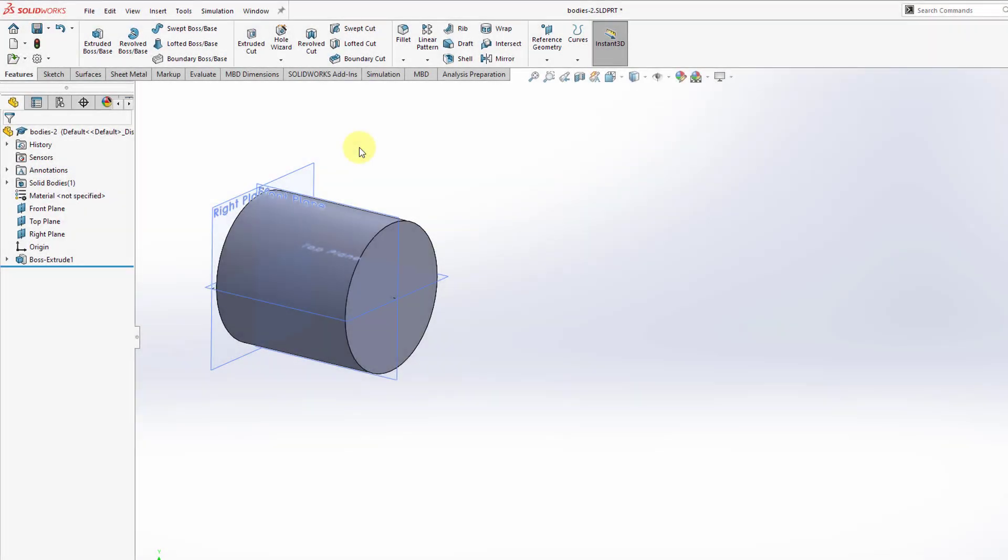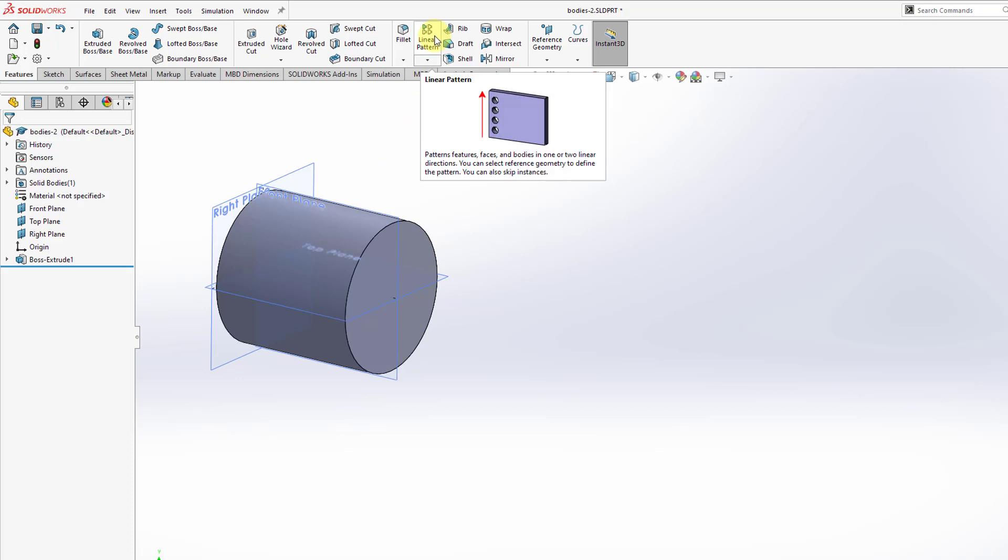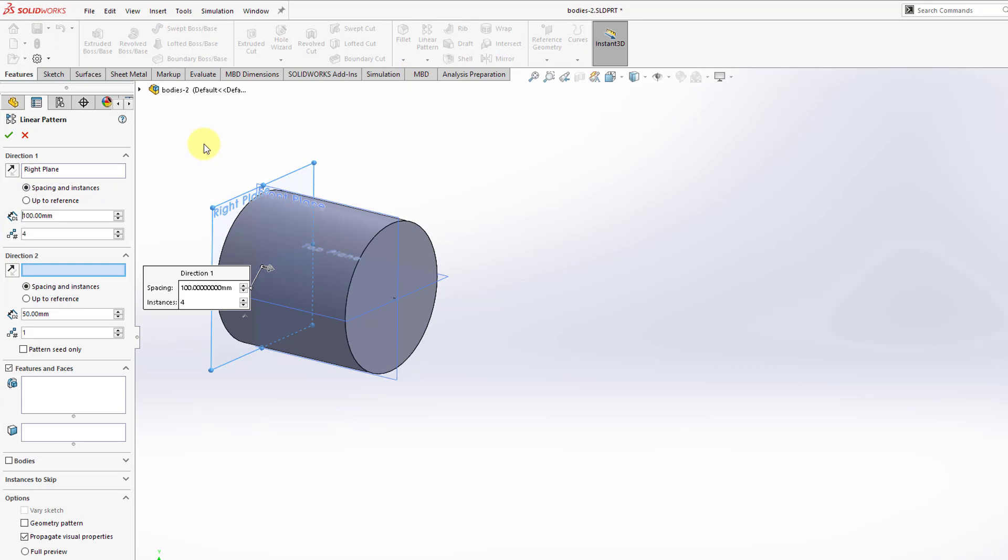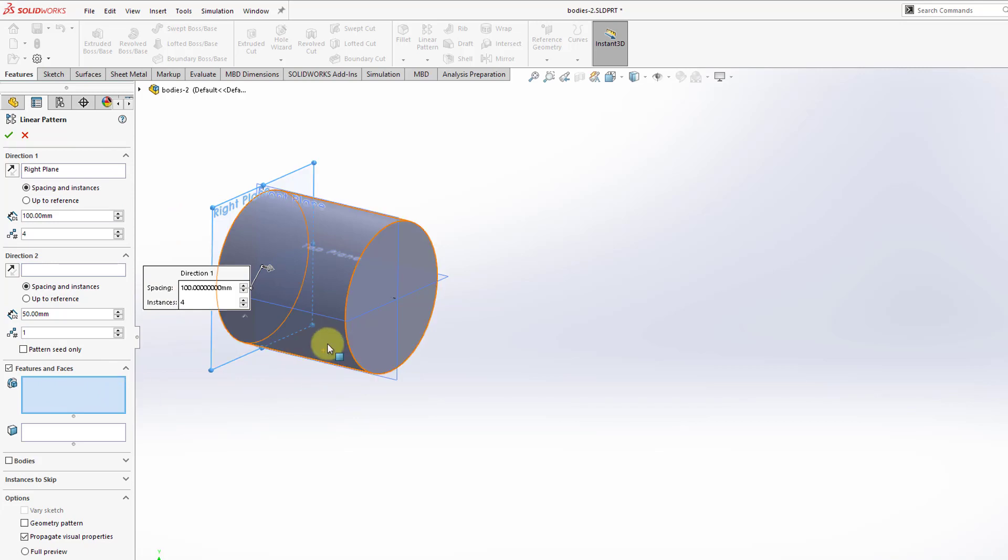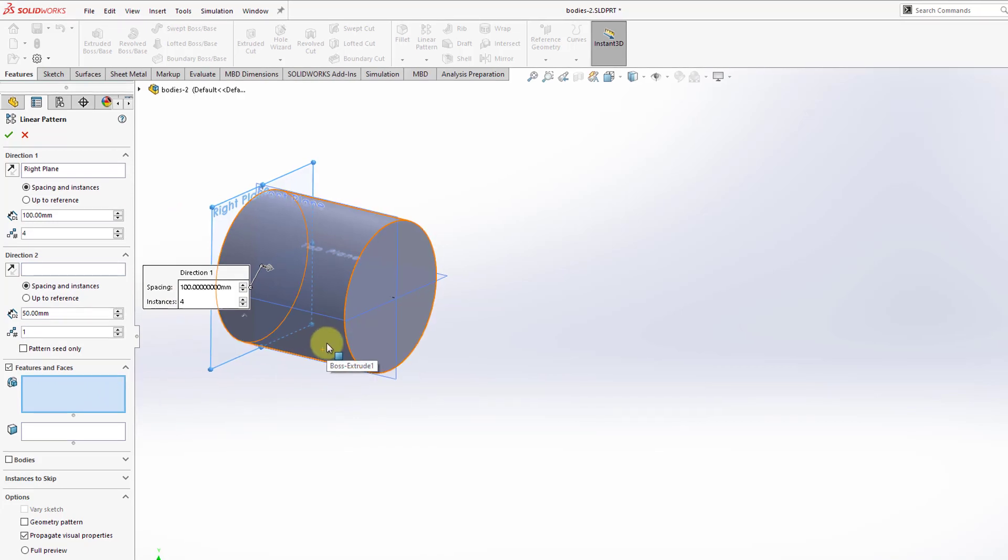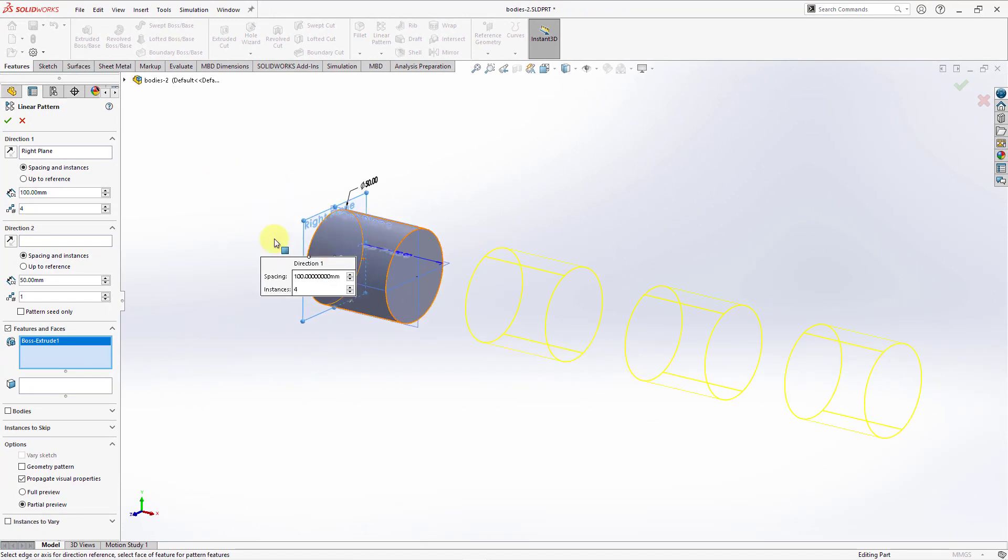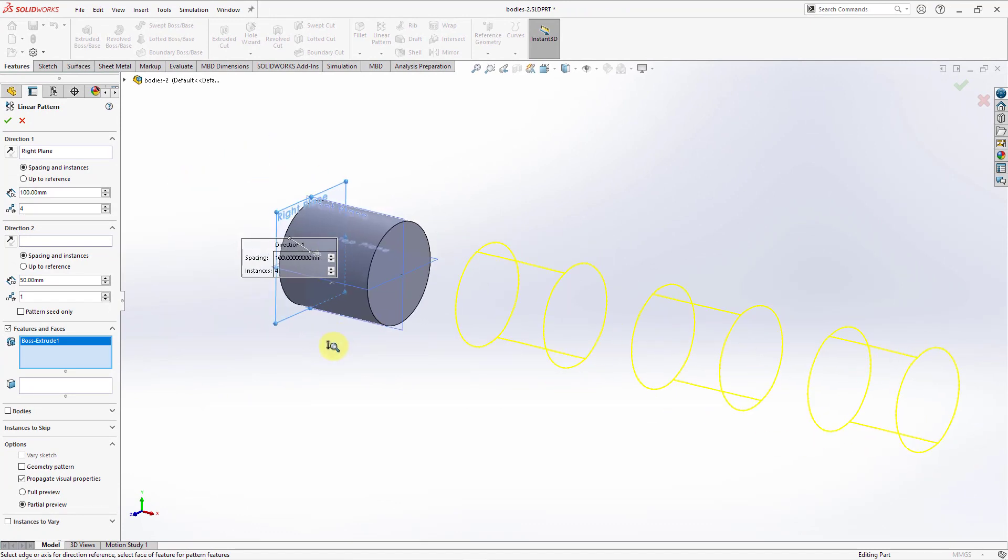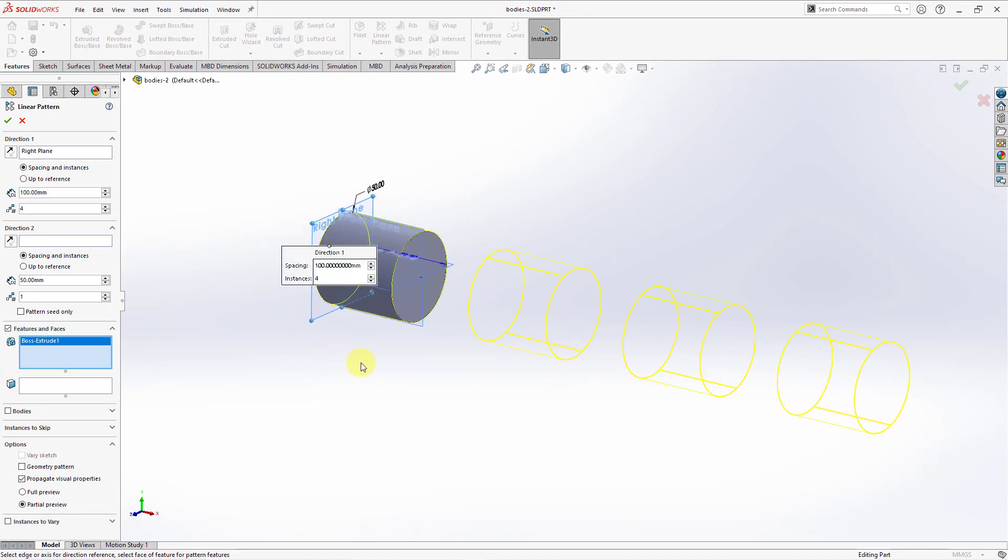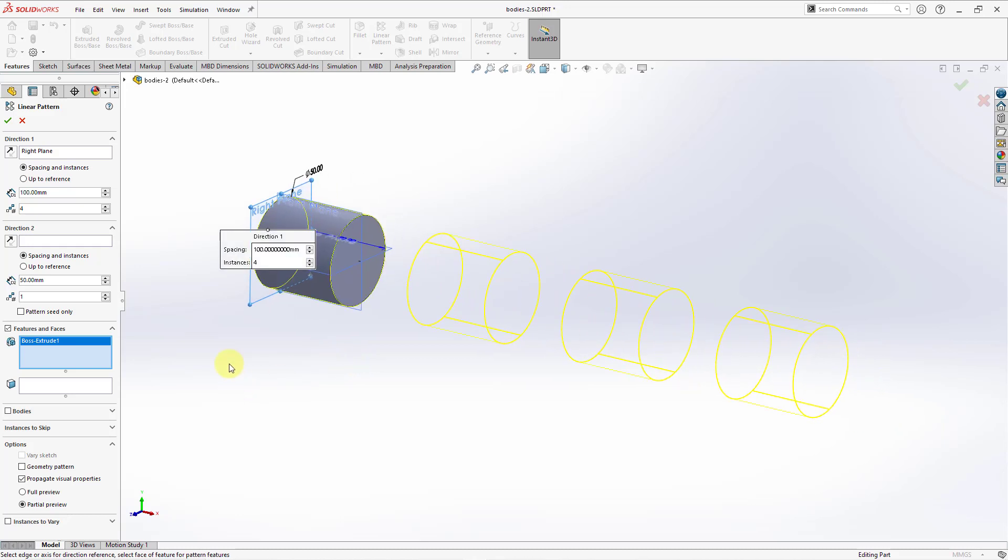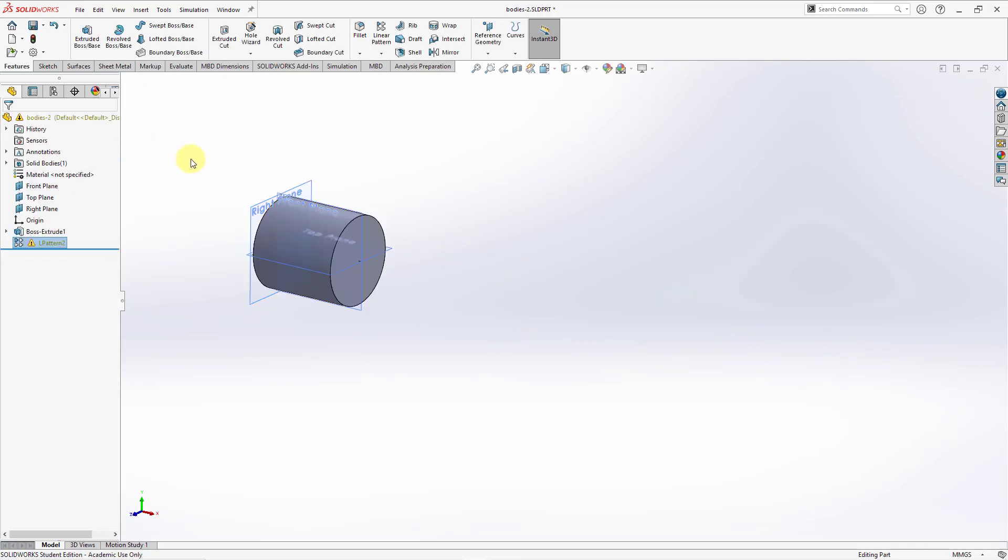In this part model, I have an extruded cylinder. Let's go to Create a Linear Pattern. First thing is to define the direction for the pattern. We are getting a distance of 100 for the spacing, four different instances. Then, let's click in the Collector for the Features and Faces to Pattern. I will select the Boss Extrude and we can see the preview. Jumping between software programs, sometimes I screw up the manipulation on the screen.